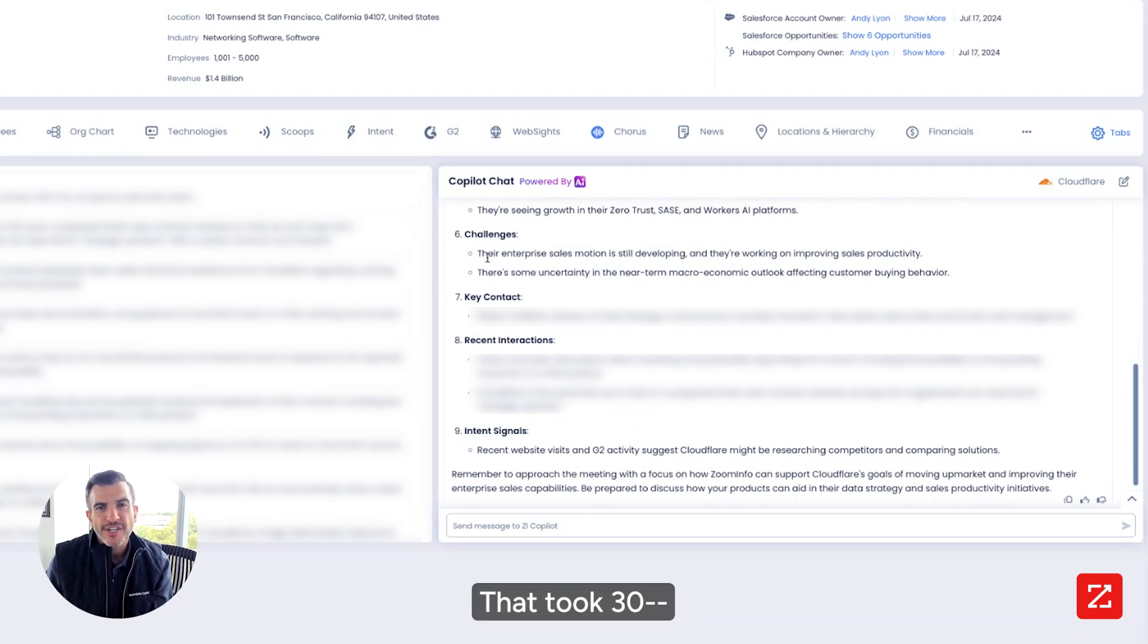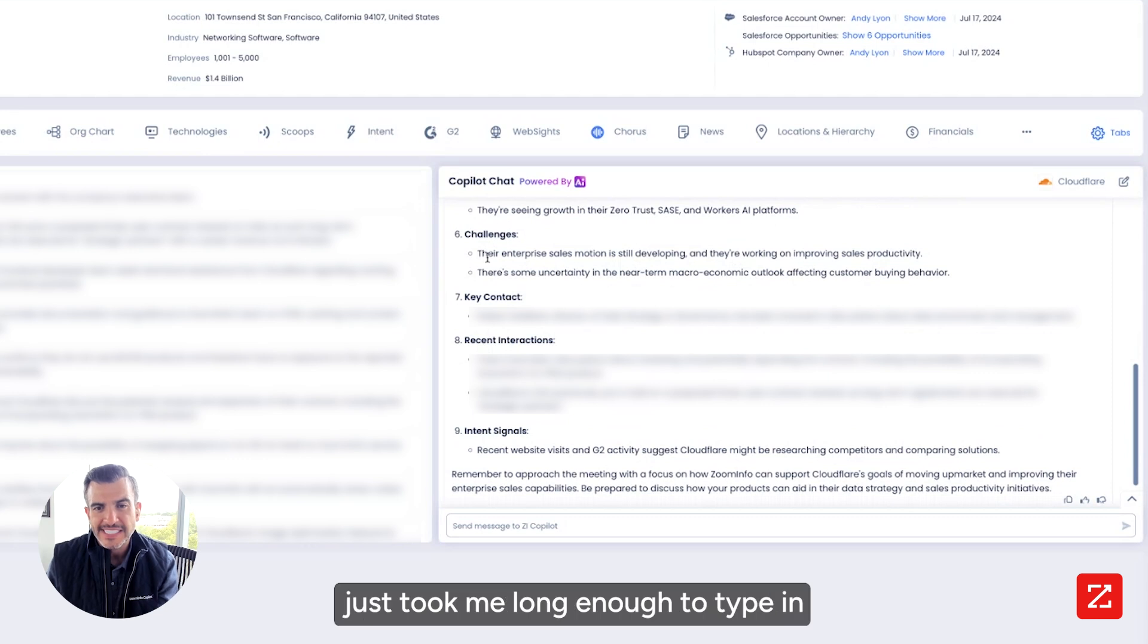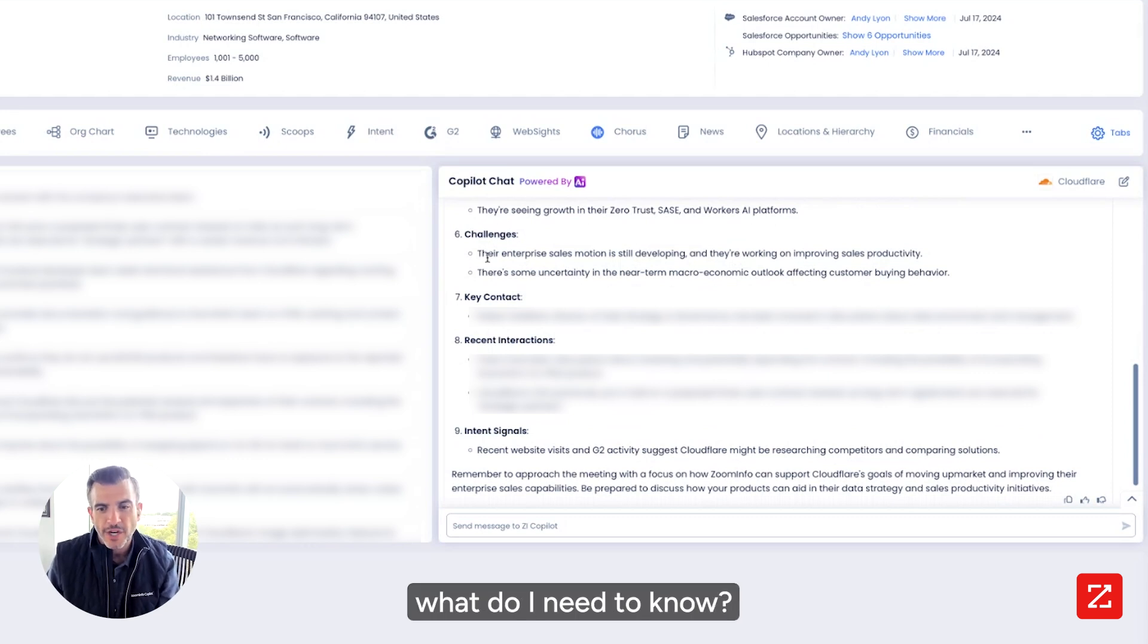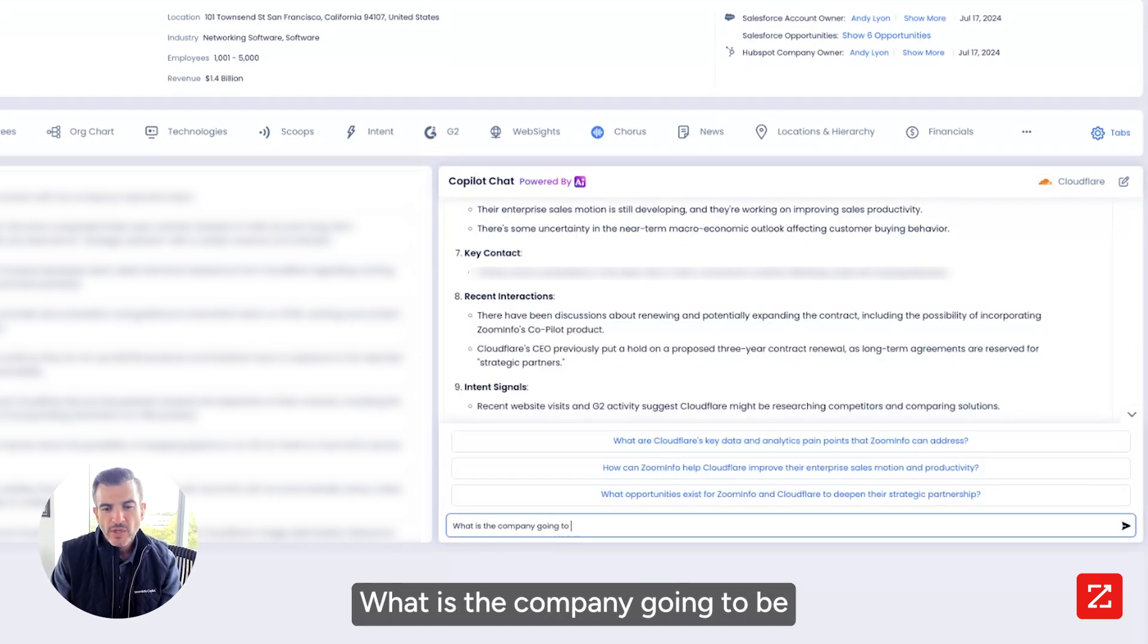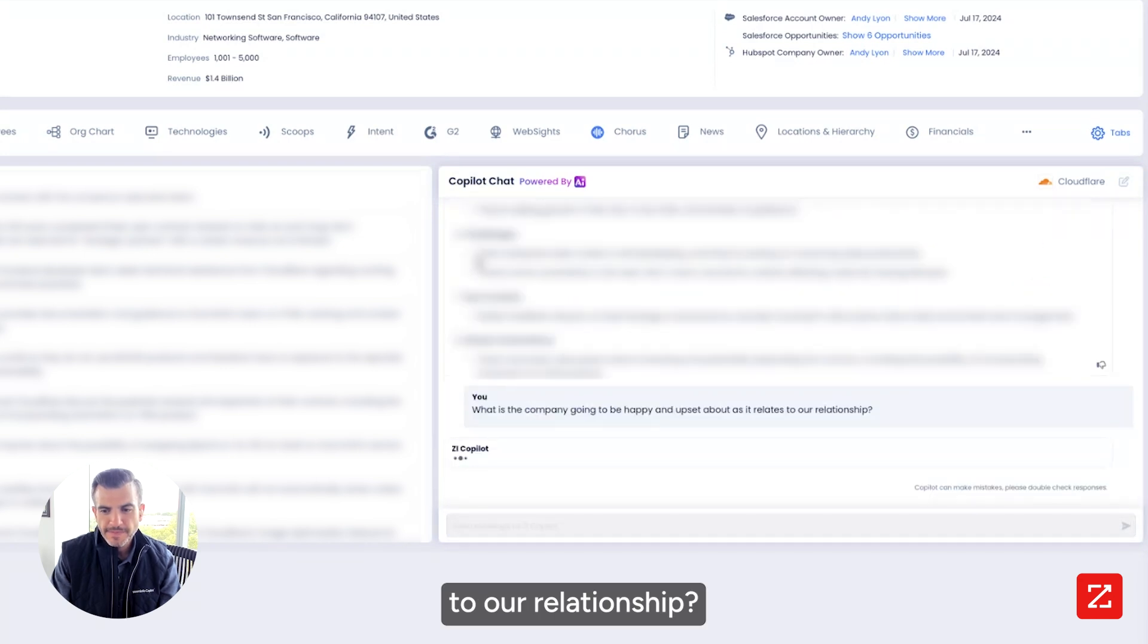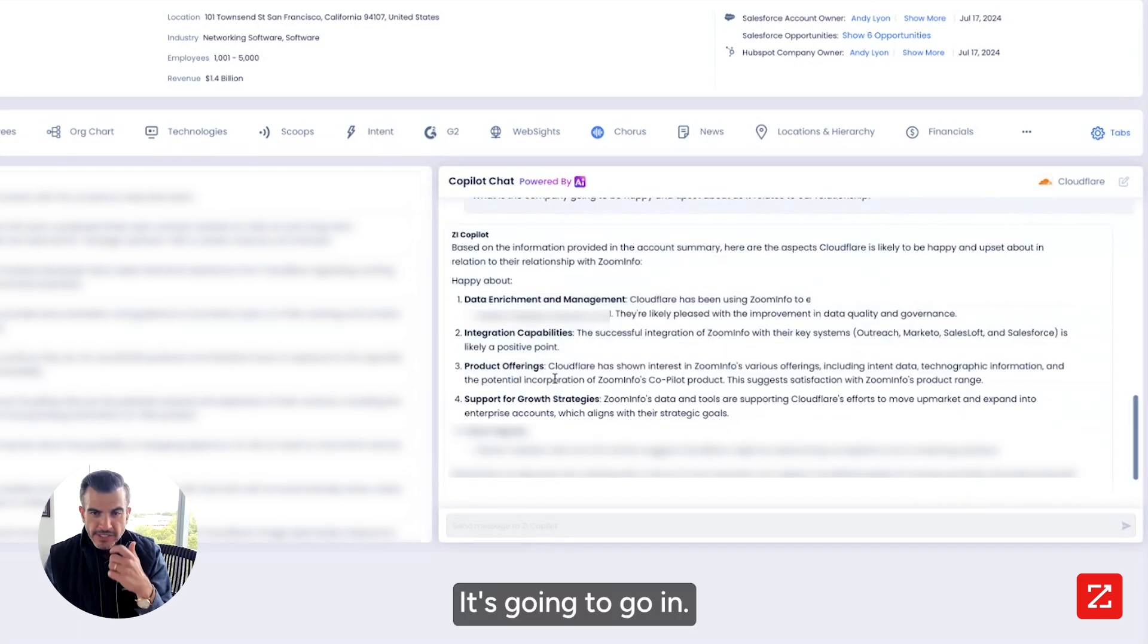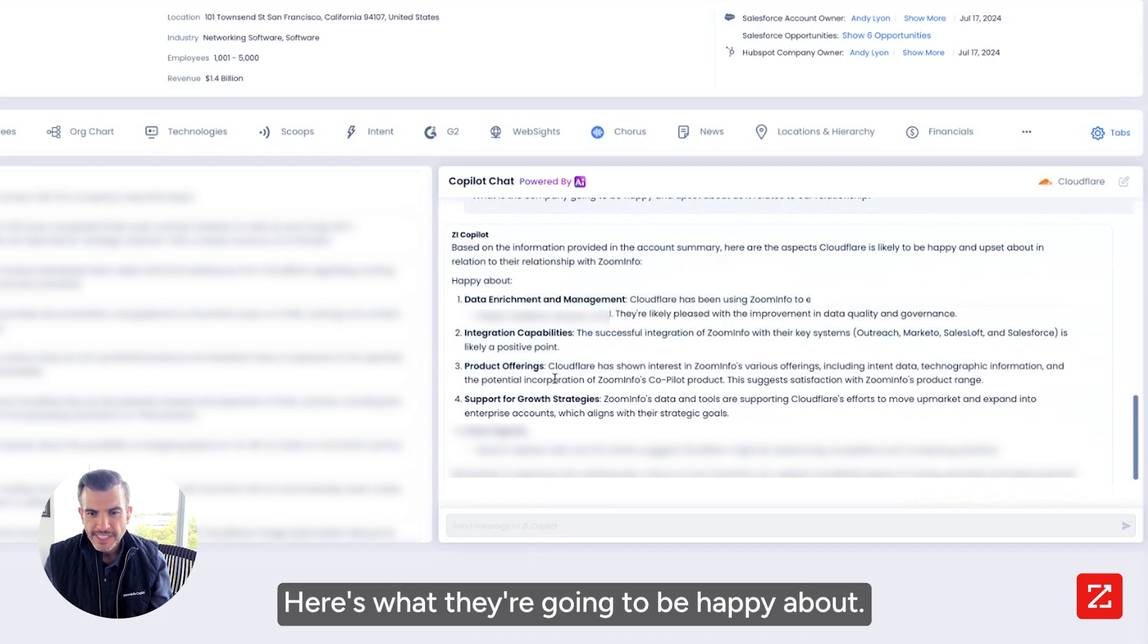That took 30, not even 30 seconds. It just took me long enough to type in what do I need to know. Now I can ask them another question. What is the company going to be happy and upset about as it relates to our relationship? It's going to go in. It's going to take my first-party data.